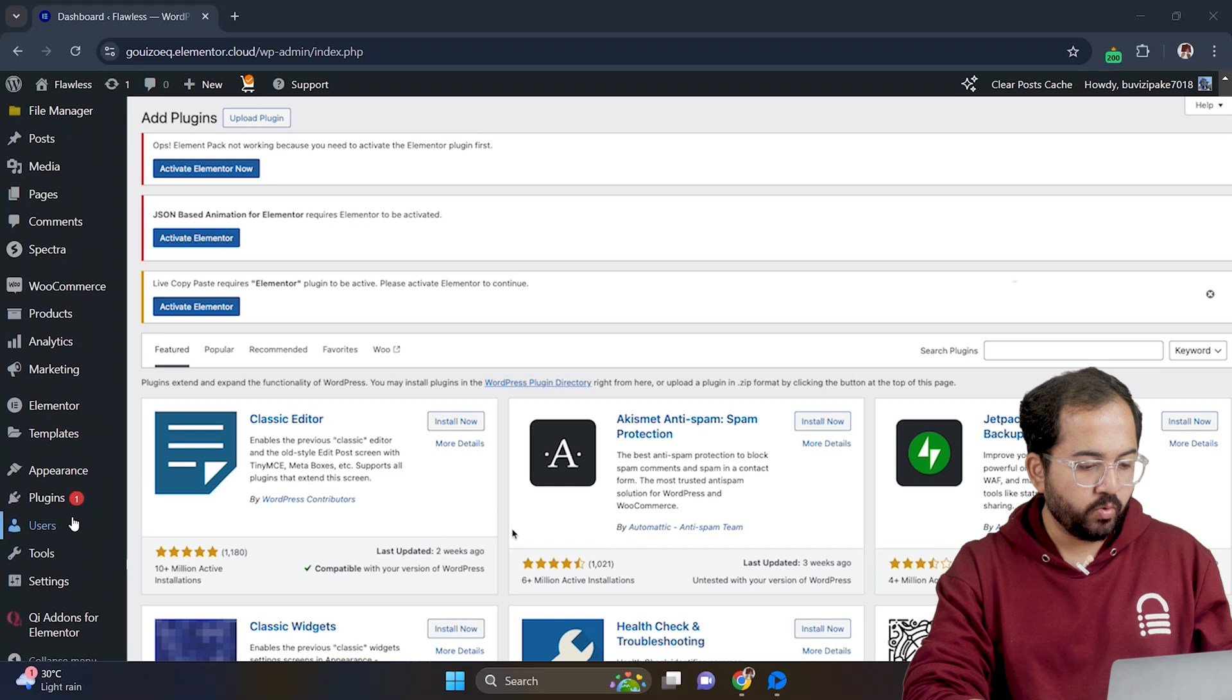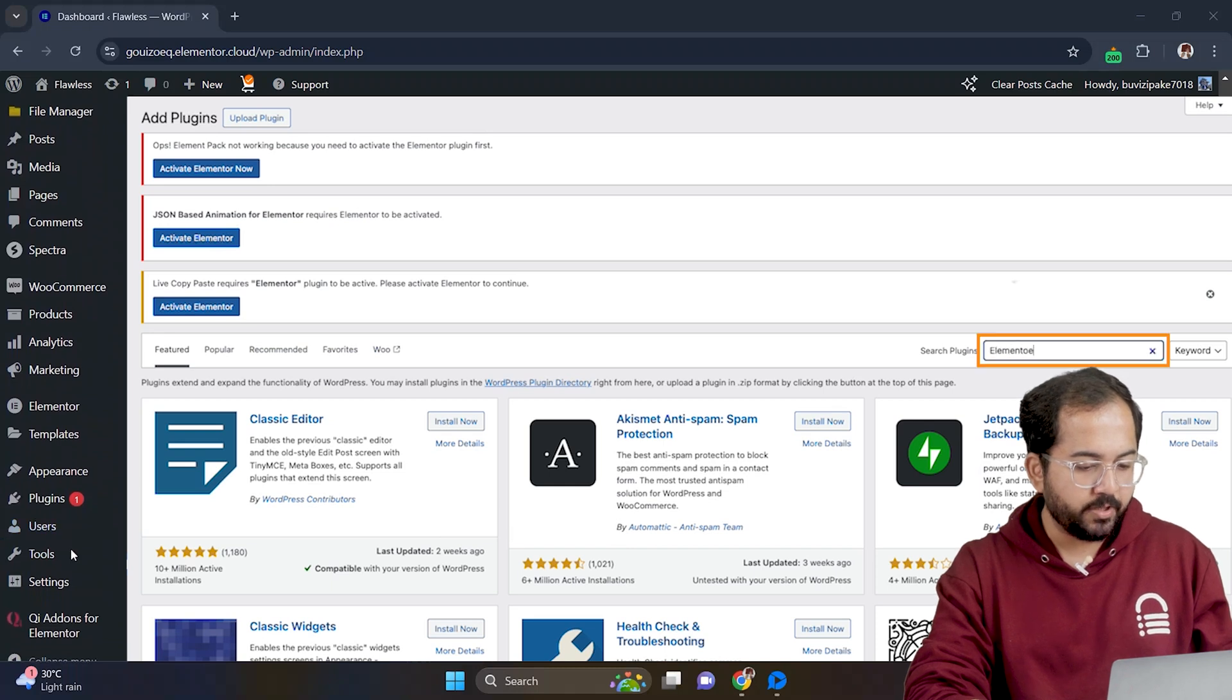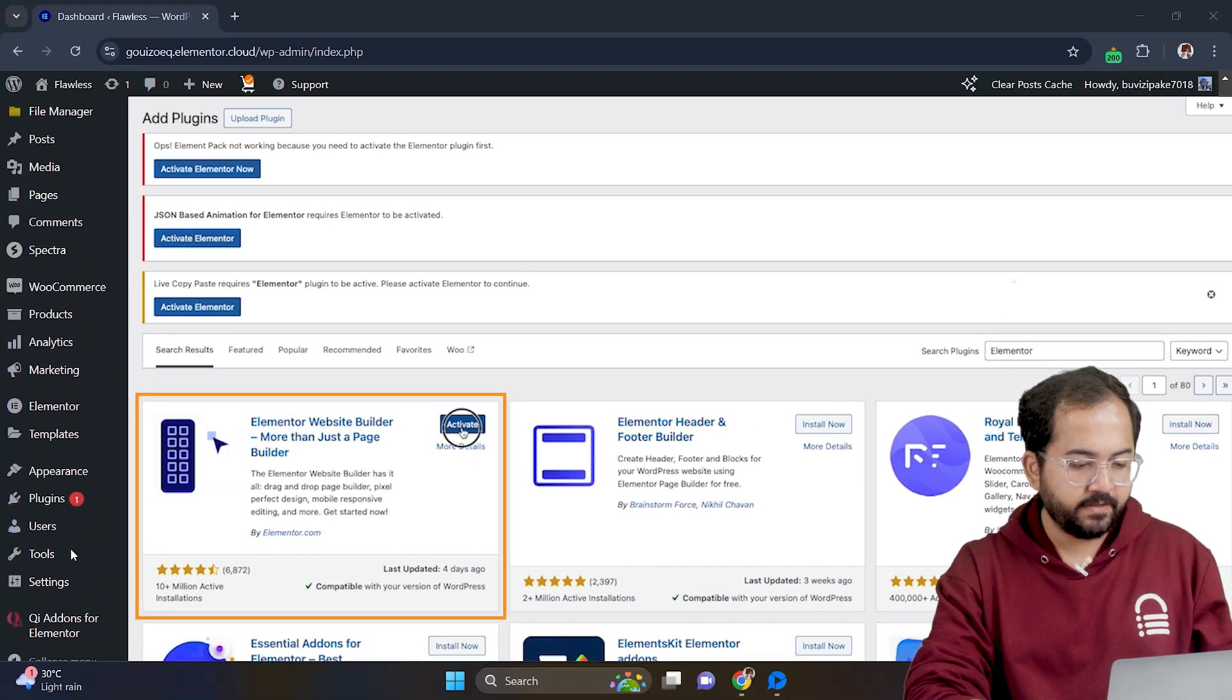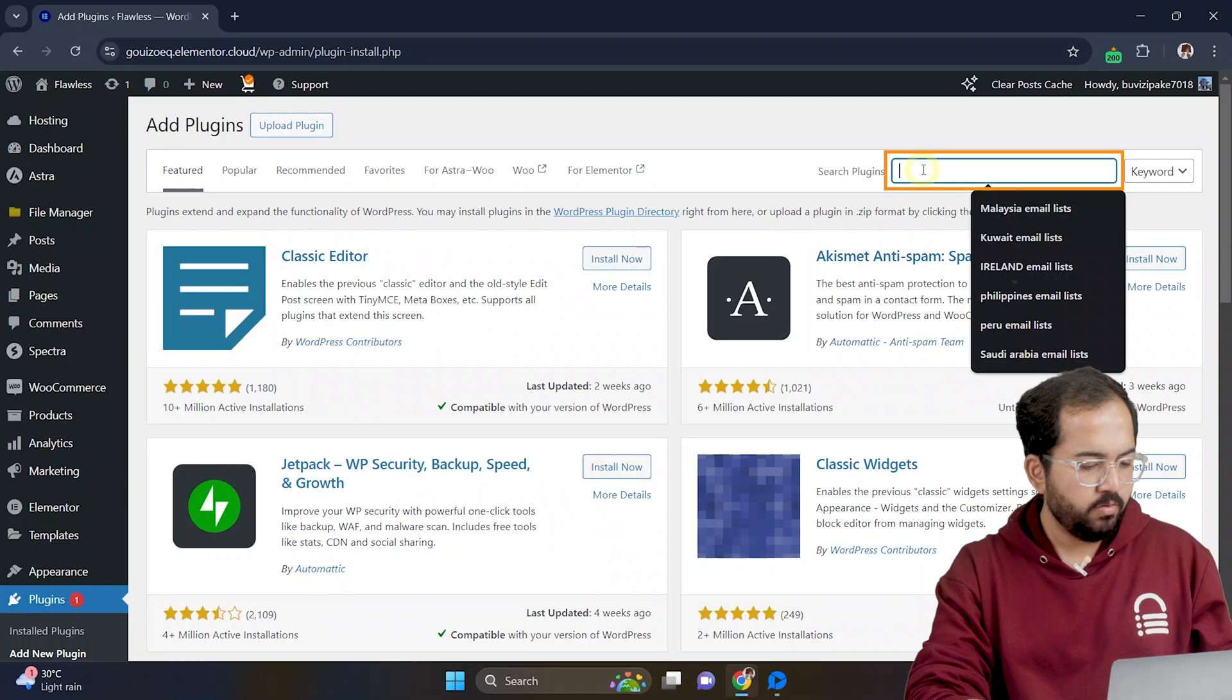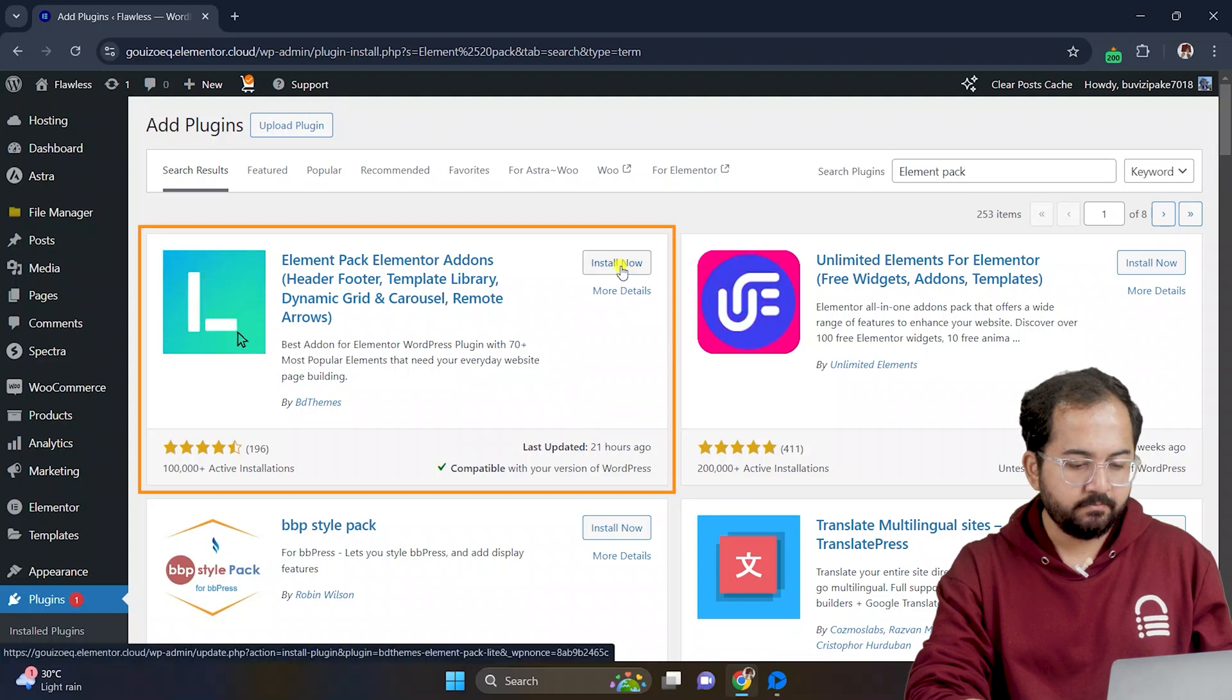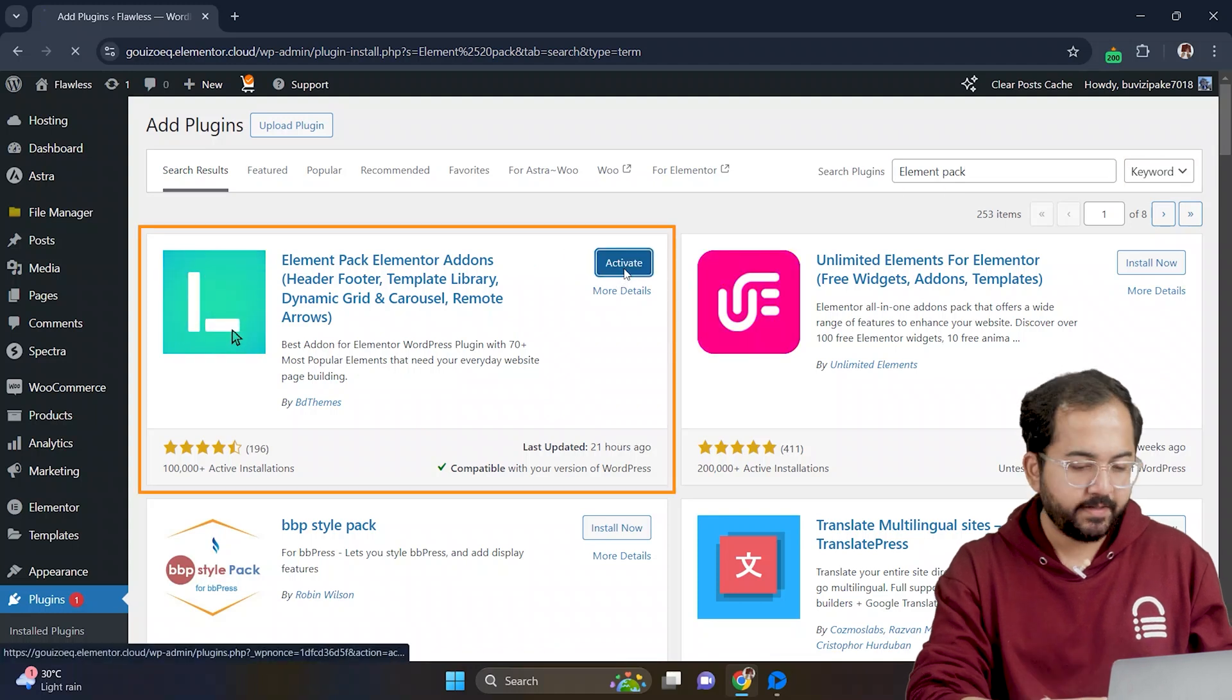So just go to WordPress dashboard and look for Elementor. Here it is. Let's install and activate it. Now look for Elements Pack. Again, install and activate.